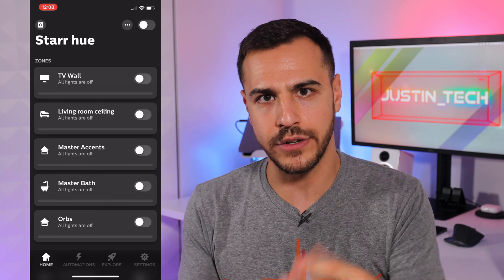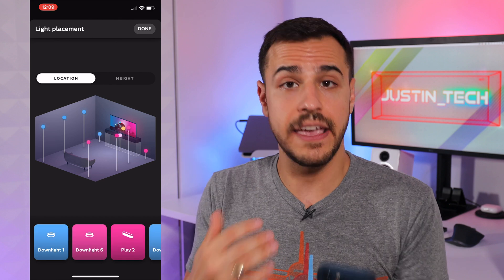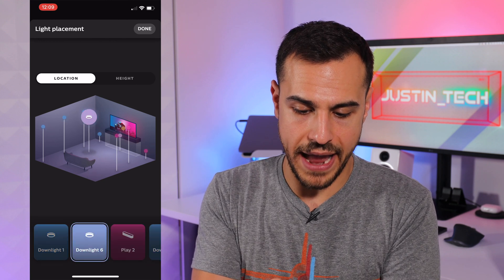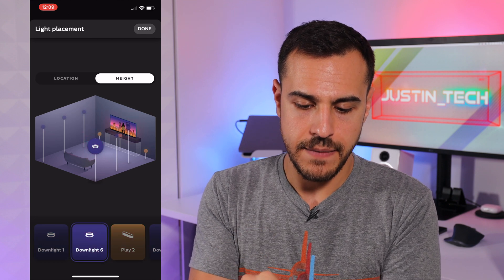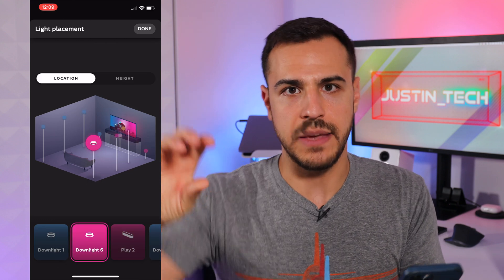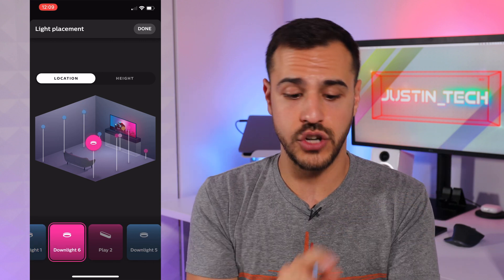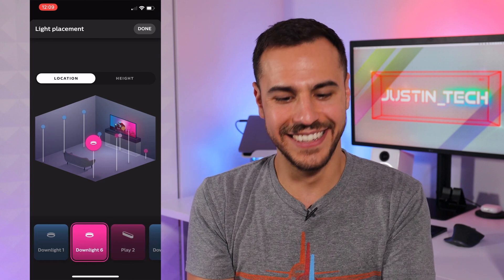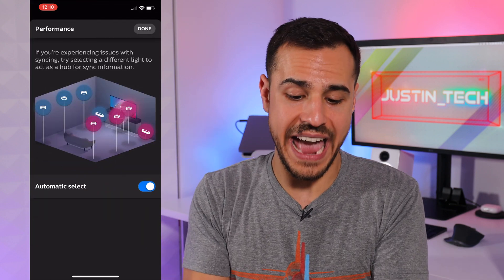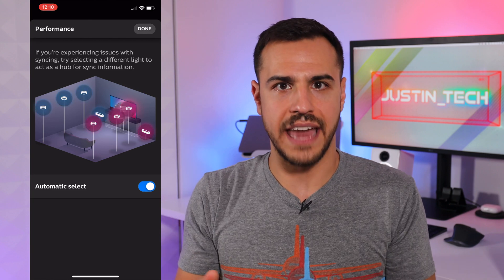We've also got a big update to the Hue entertainment areas. If I go to settings, then entertainment areas, I can choose our home theater expanded. Check this out — if I go to light placement, it gives me an isometric two-and-a-half D view of all of the lighting. I can choose the top-down location of the lights and move a light around in the room. If I want to change the height, just go to height and I can lower it and raise it. Before, you only had the ability to place lights as below TV, with TV, or ceiling. Now you have full control over the height. I also like that you can tap all the lights on the bottom and the lights will flash as you're choosing them. There's also a new ability to change the performance — you can decide which light acts as the hub for the sync automation. I have it on automatic select, but if you're having issues, try turning automatic select off and choosing a different light as the hub.